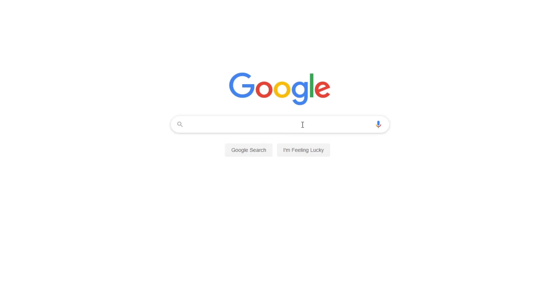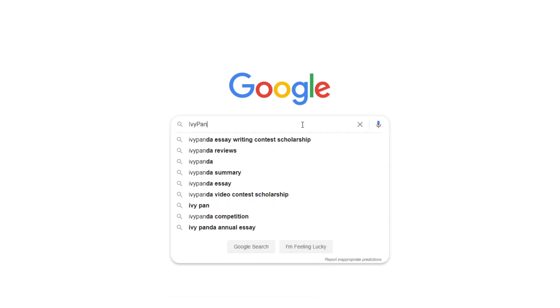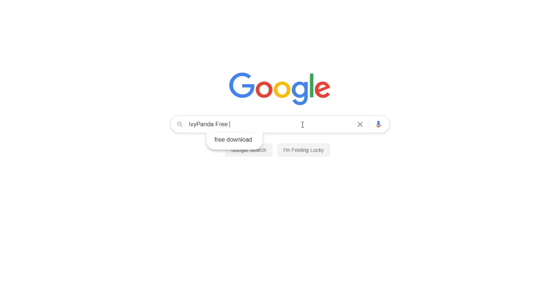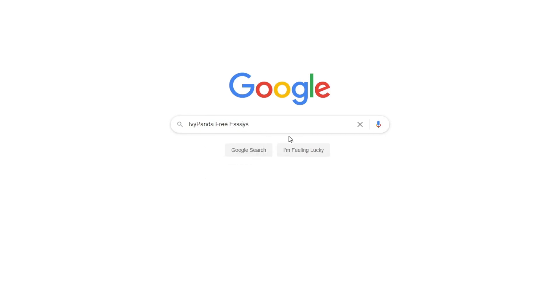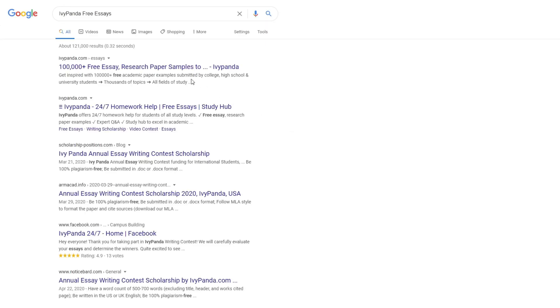This essay example, as well as thousands of others, is available in text format on our website for free and without registration. Simply Google Ivy Panda Free Essays.